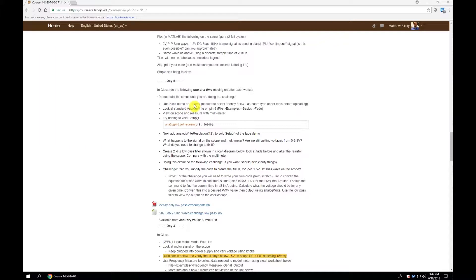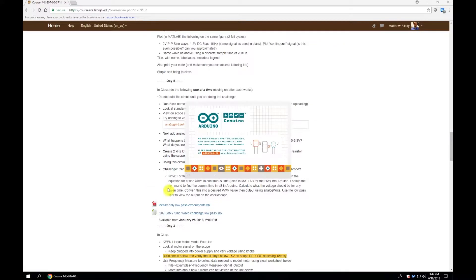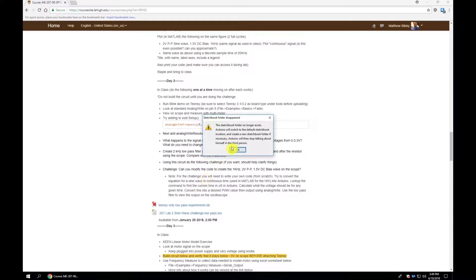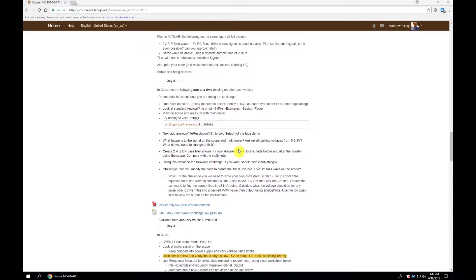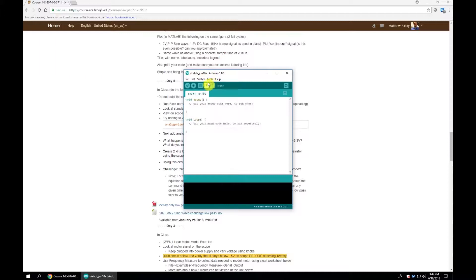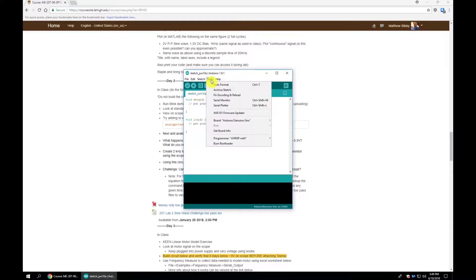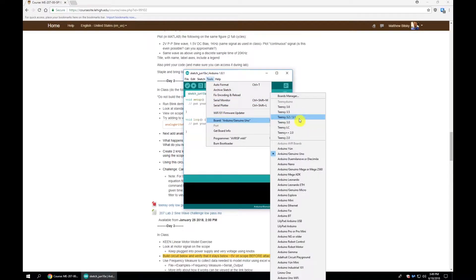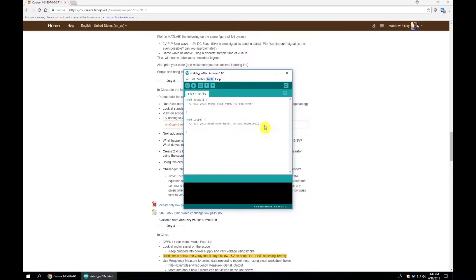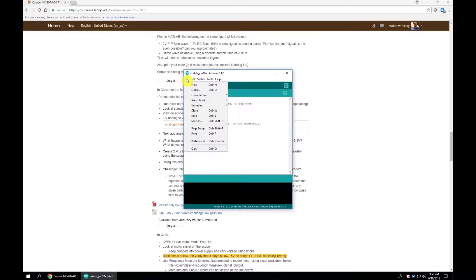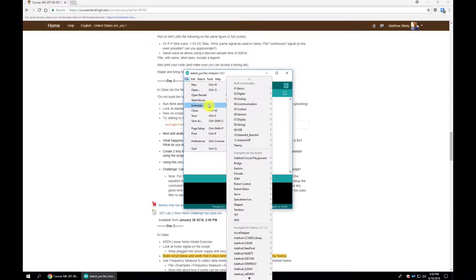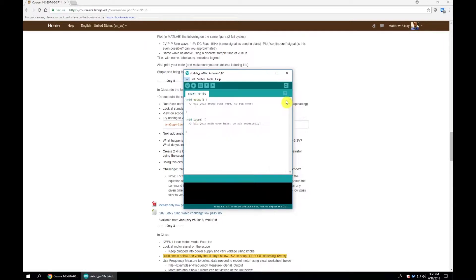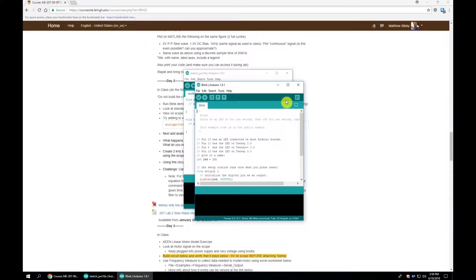We're going to start off by running the Blink demo on the Teensy. This is our go-to test because if Blink doesn't work, we have some communication issue between the Teensy and computer. First we launch the Arduino application, go to Tools, Board, and select Teensy 3.2/3.1. This assumes you've installed the Teensyduino software. Then go File, Examples, Basics, Blink.